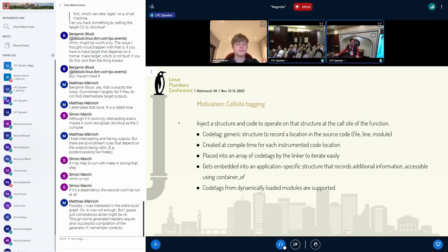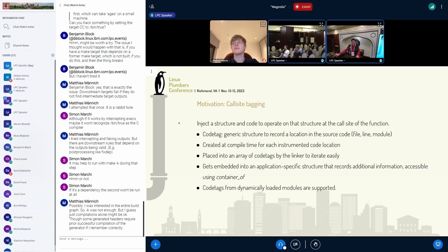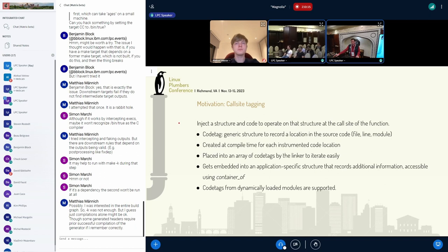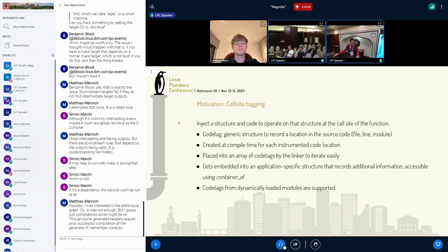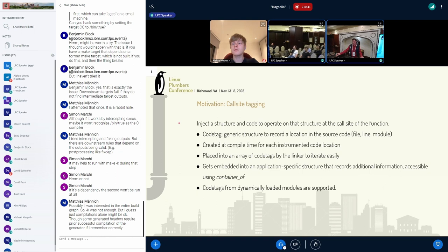For motivation: I was recently working on a memory allocation profiling feature where the goal is to account for every allocated byte in the kernel — that includes page allocations, slab allocations, per-CPU allocations, vmallocs, and so on. To do that, we naturally need to account at the call sites for how much memory was allocated and how many times we allocated at that location. We do this by instrumenting the allocators, of which there are quite a number in the kernel.